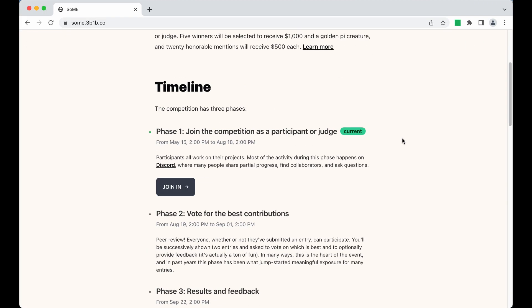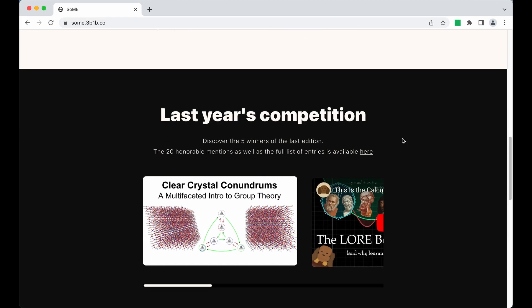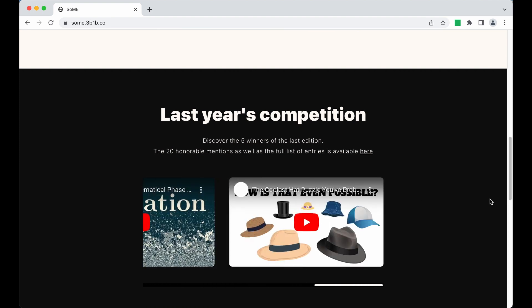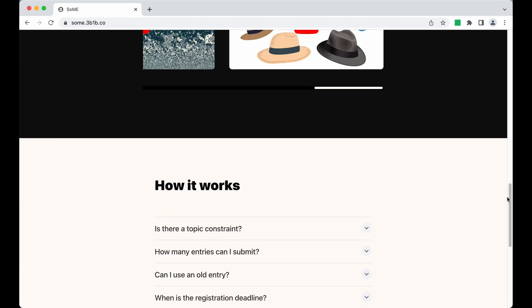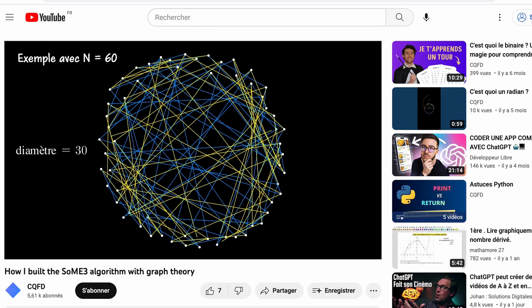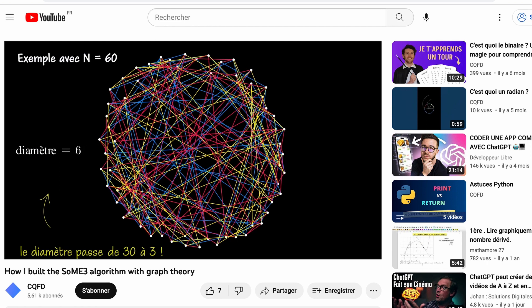In this video, I explain the algorithm behind the SOM3 voting system, and I hope you like how meta this is since the video itself is part of the competition. We'll talk about graph theory, but there are no prerequisites.